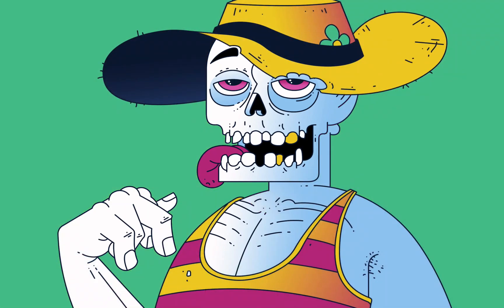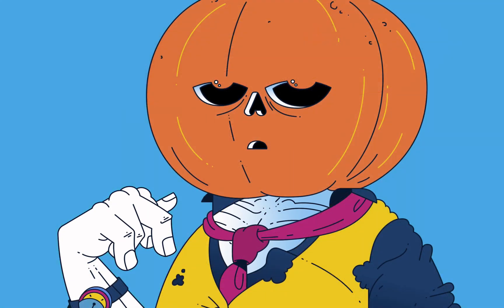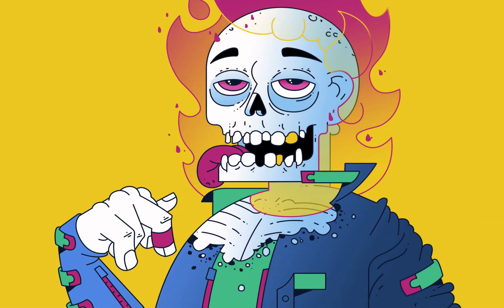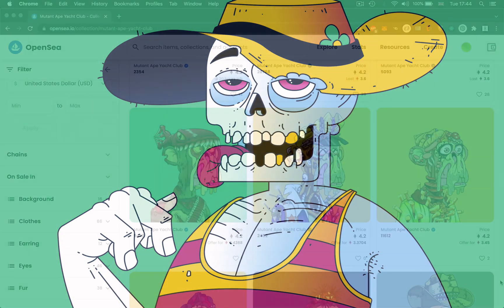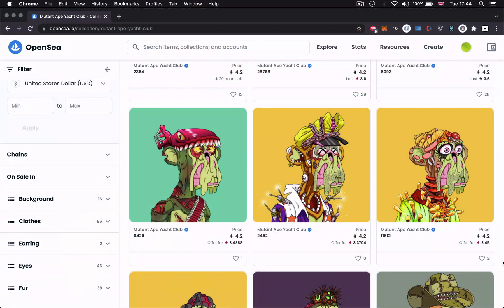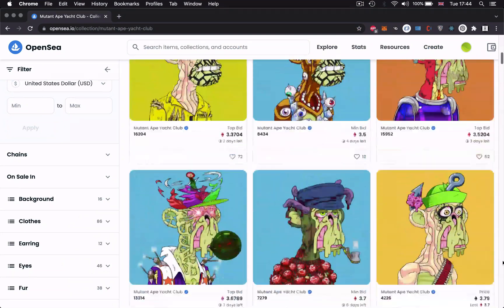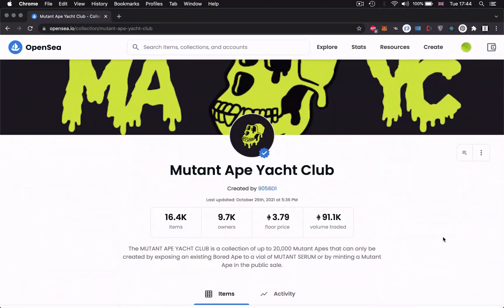Welcome back to the Morales channel. My name is Ash and today I'm going to show you how we take the art that we generated in the last video in Part 1 and turn it into NFTs that we can buy or sell on marketplaces such as OpenSea. If you haven't watched Part 1, go back and watch that and then join me back here for Part 2.